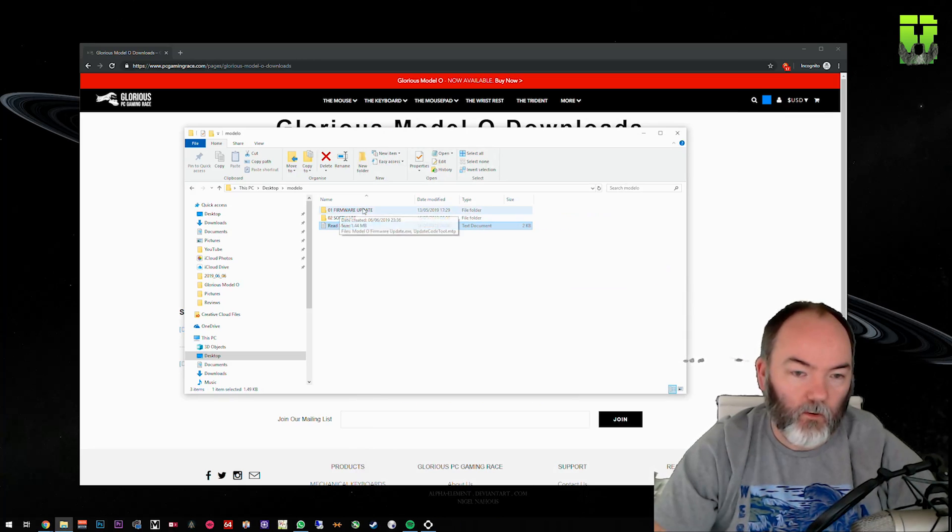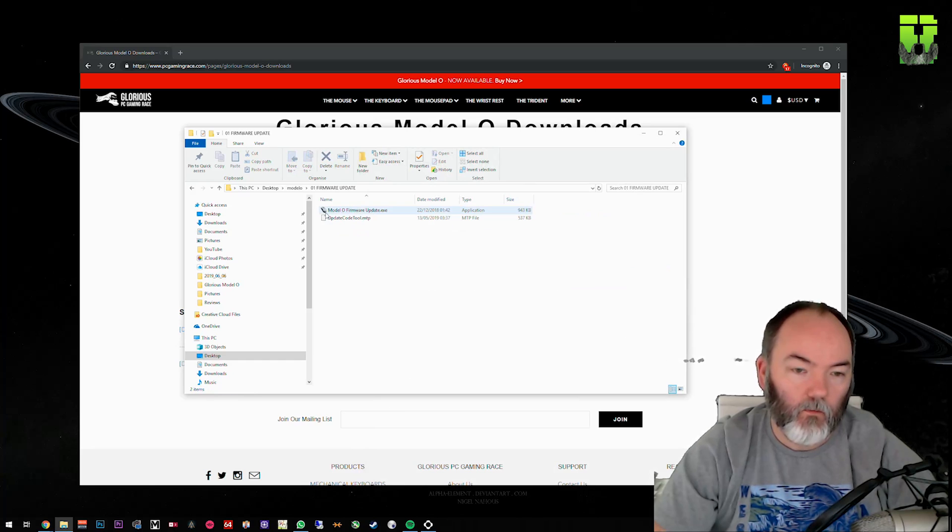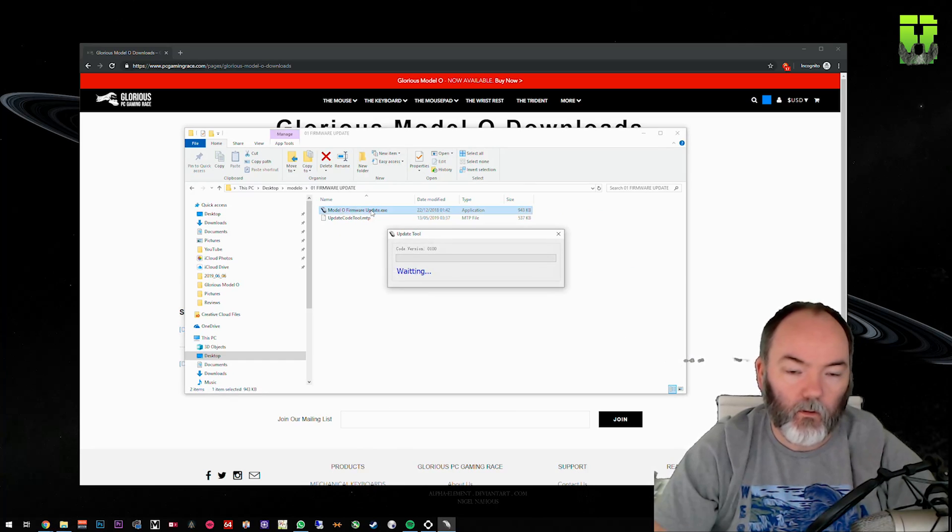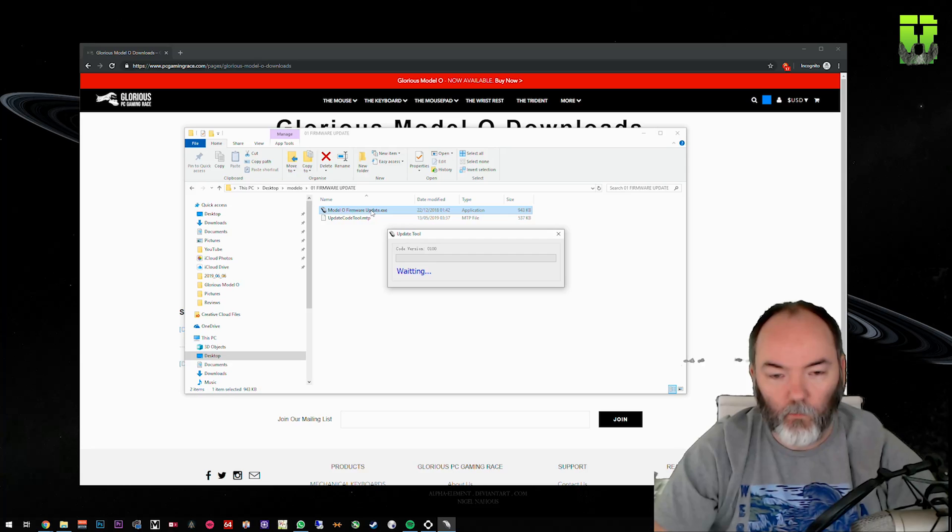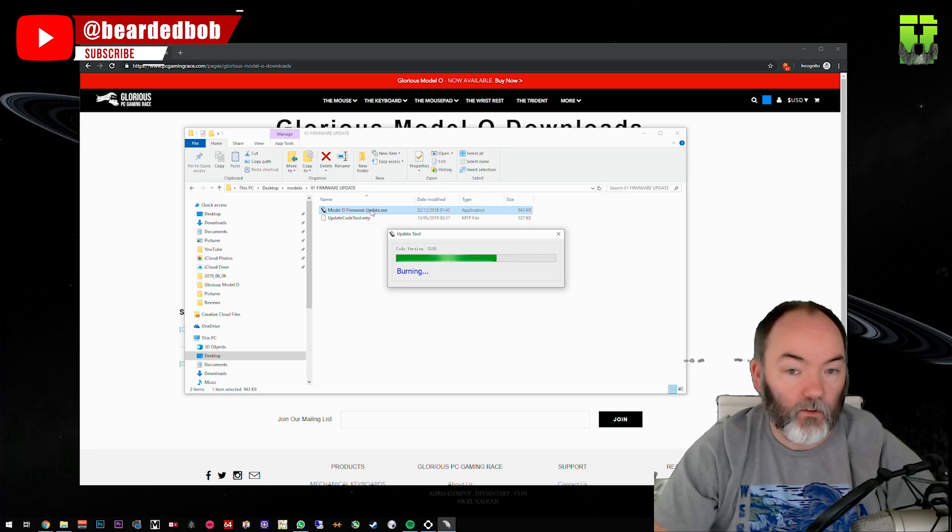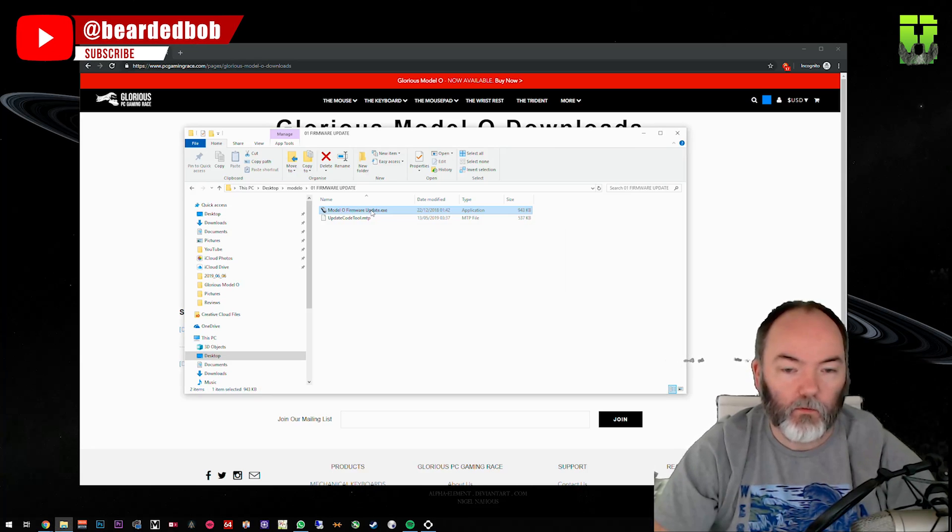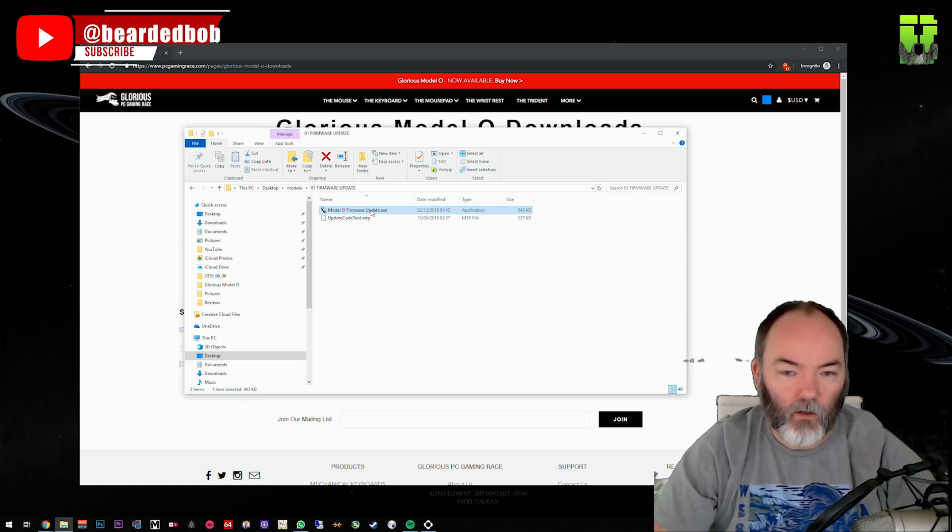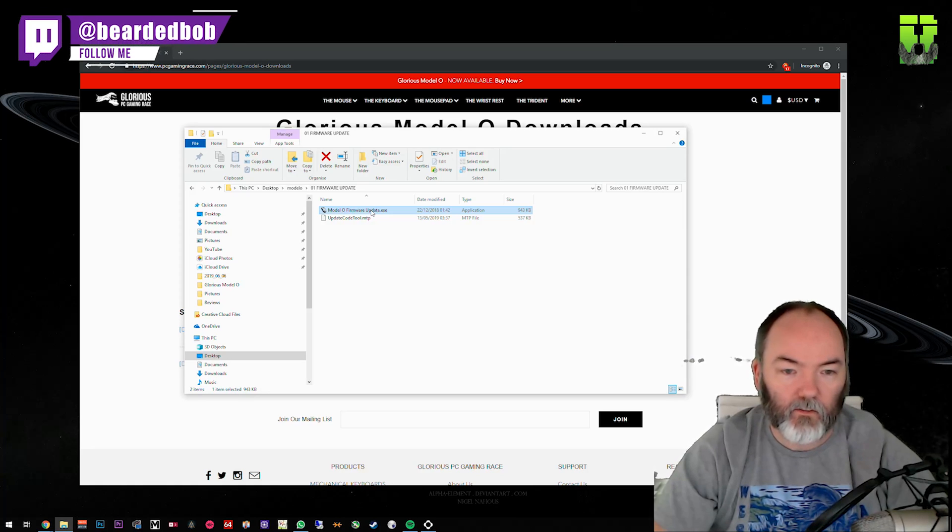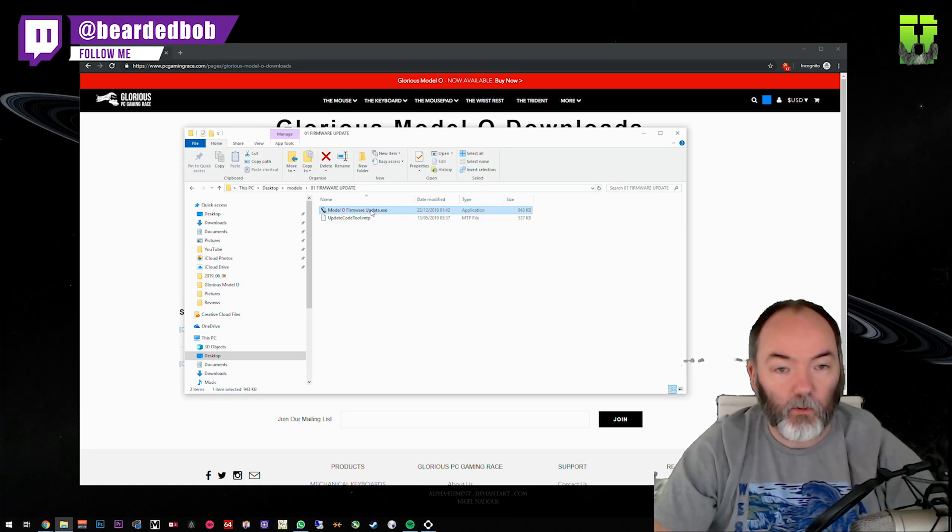Go to the firmware update folder. You've got Model O firmware update. Double click that and it starts to run this update tool. You'll see now that all the lights on your Model O have gone off, assuming you've got them enabled. Once they've gone off and once that window shuts, you're going to need to unplug your mouse and then plug it back in.